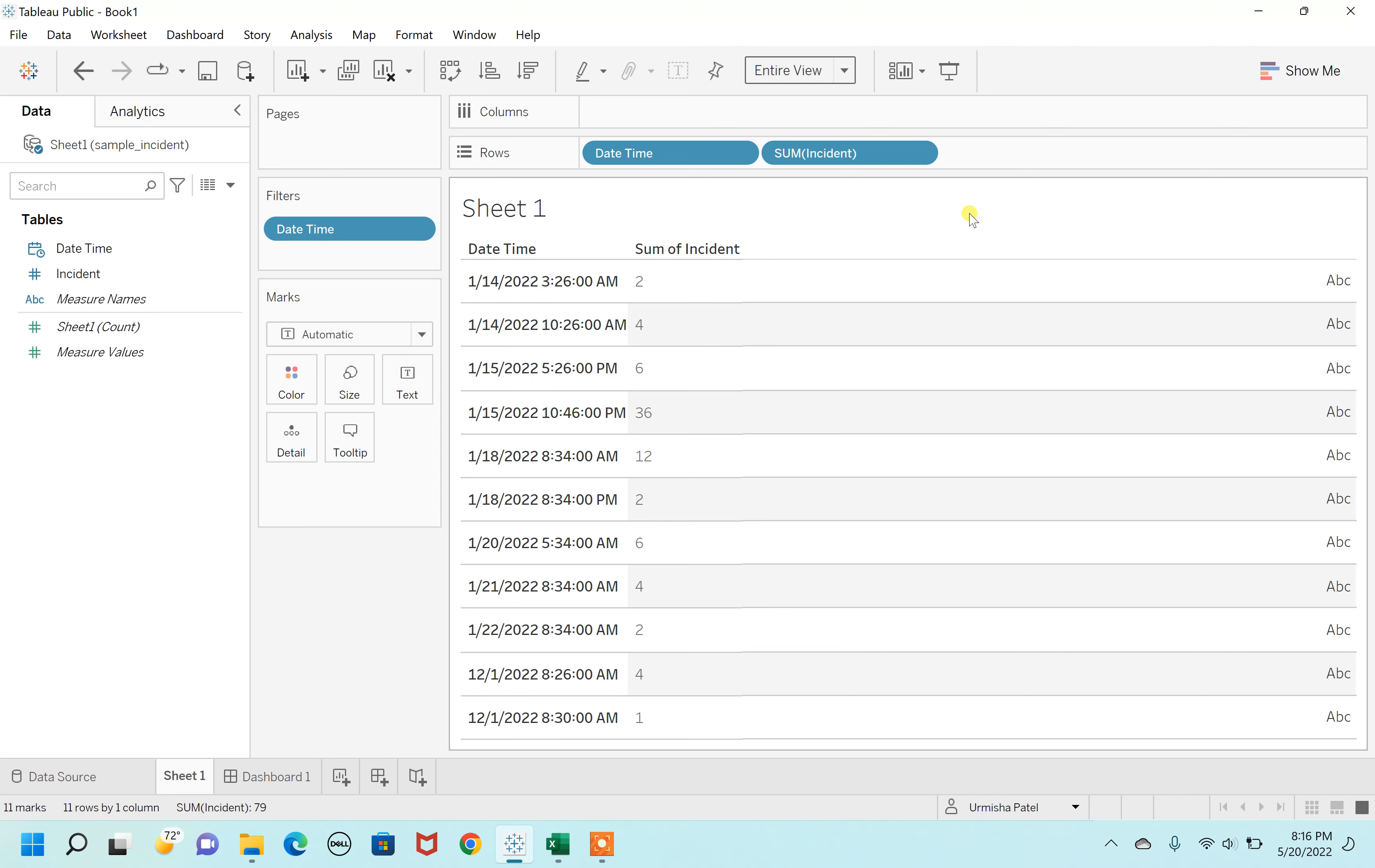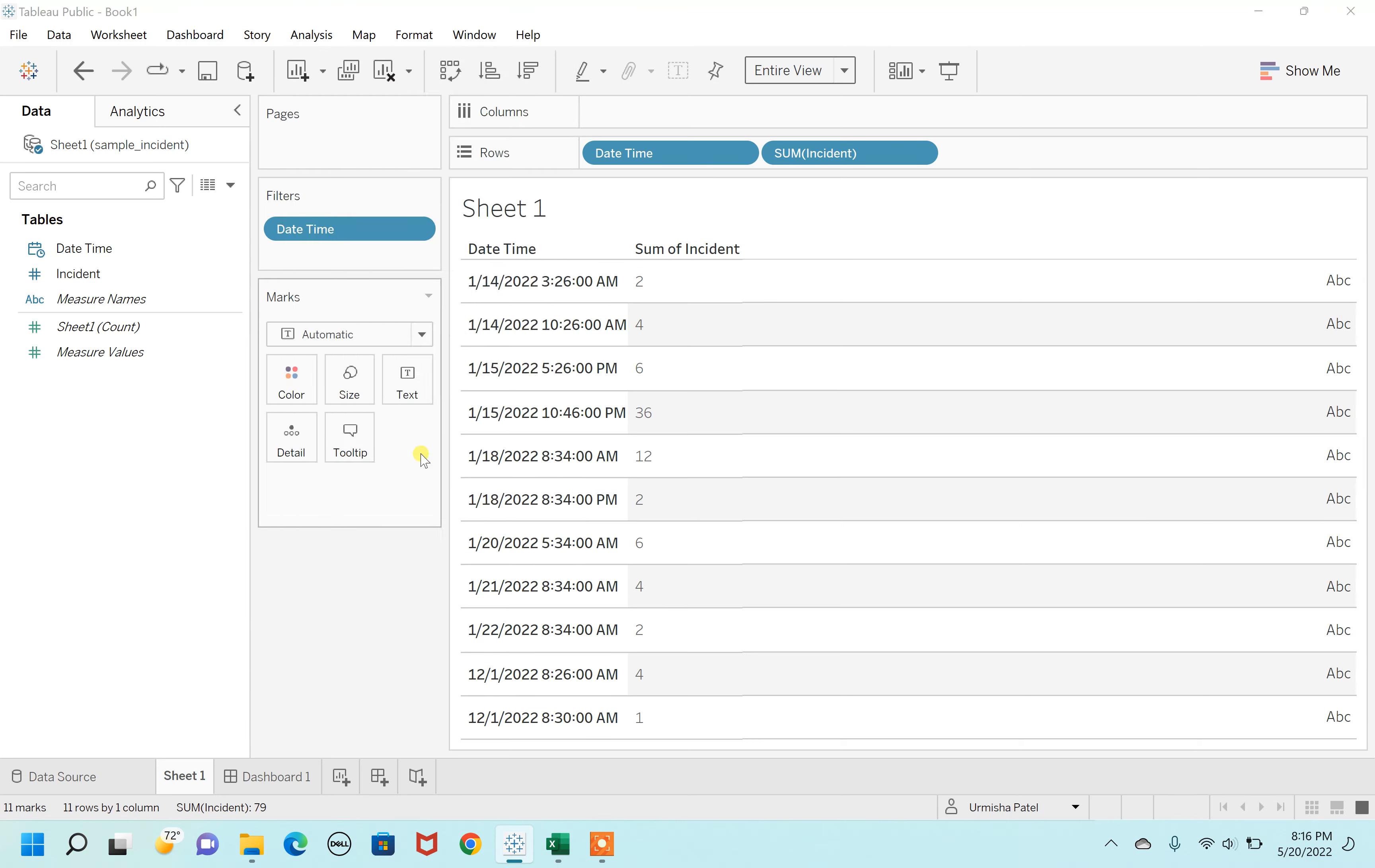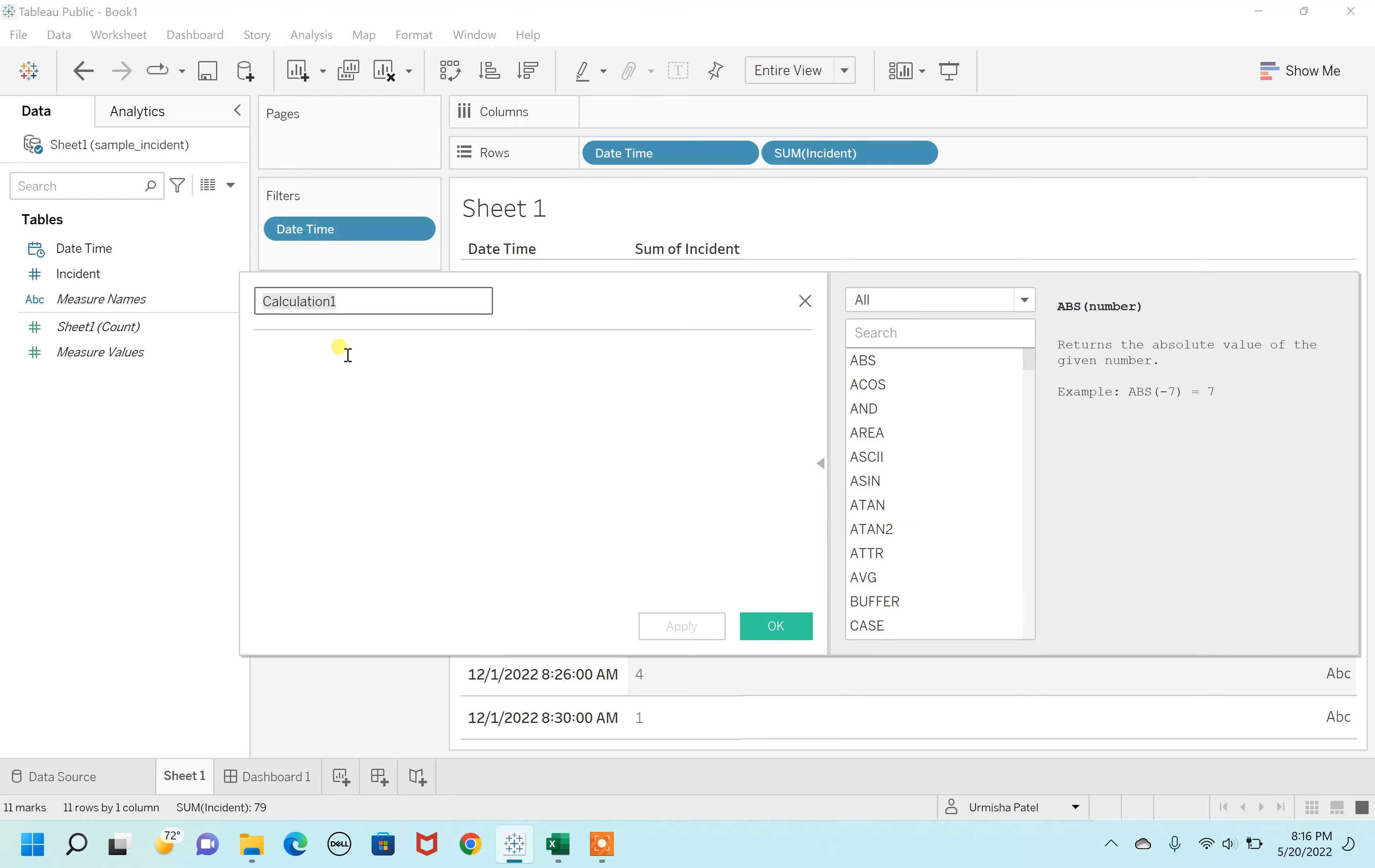For this, I'm going to click over to Analysis and here I'm going to create a new calculated field by clicking on create calculated field. I'm going to name this calculated field as Blank.